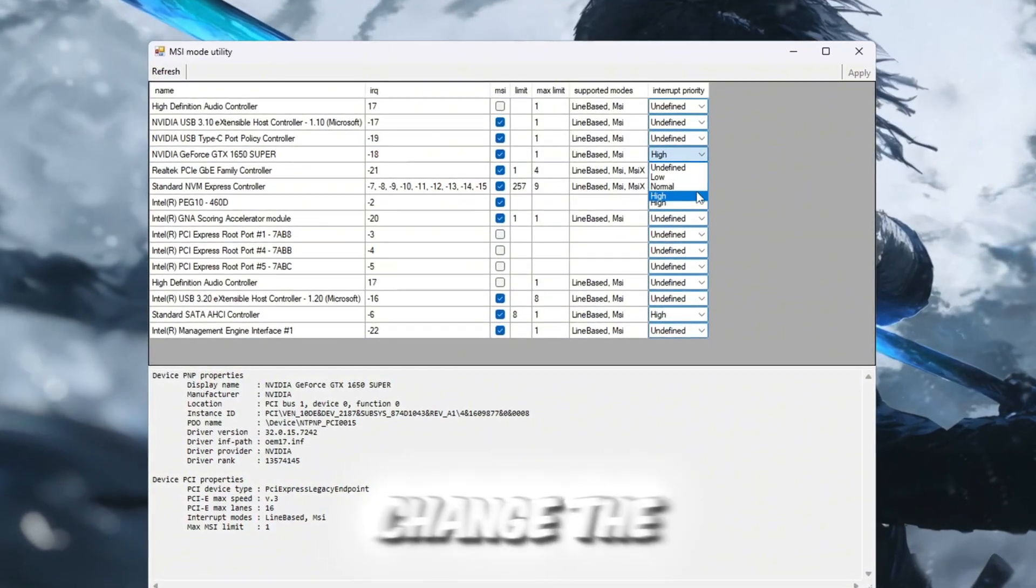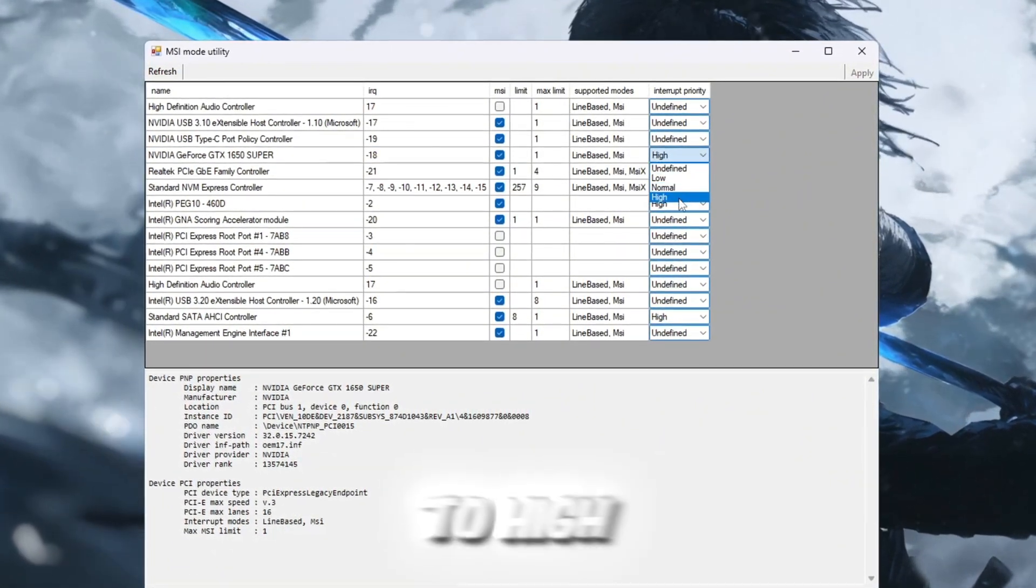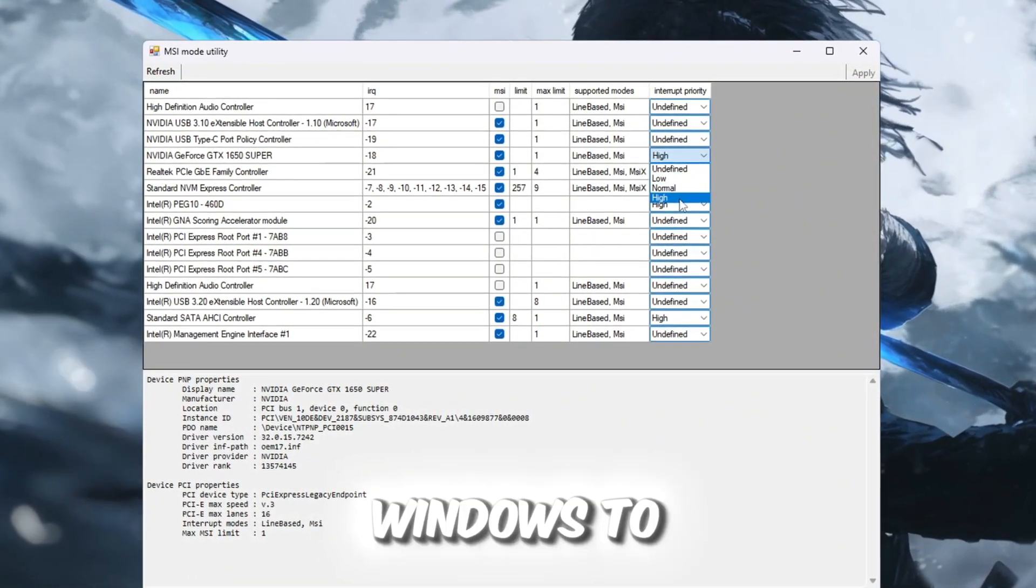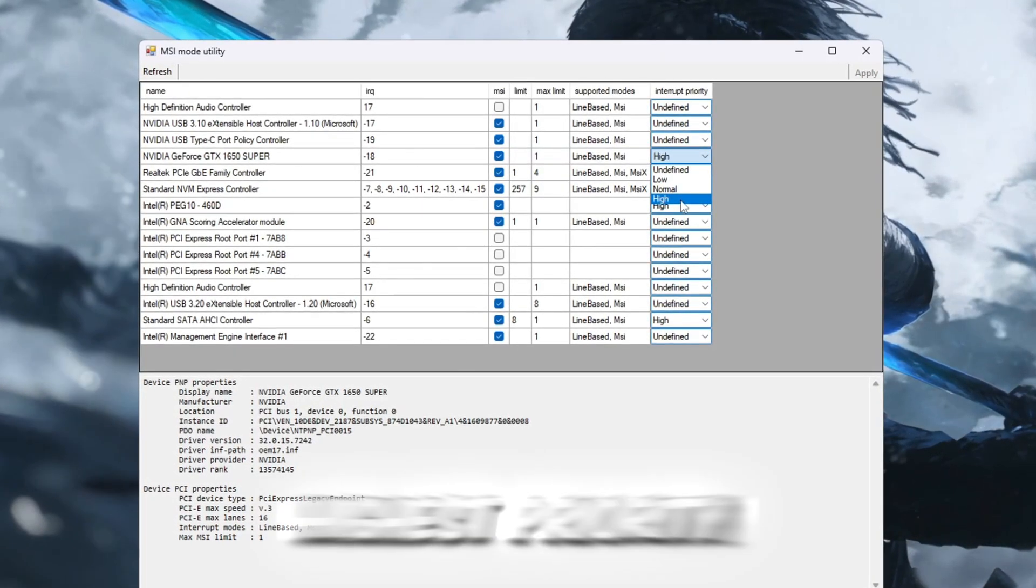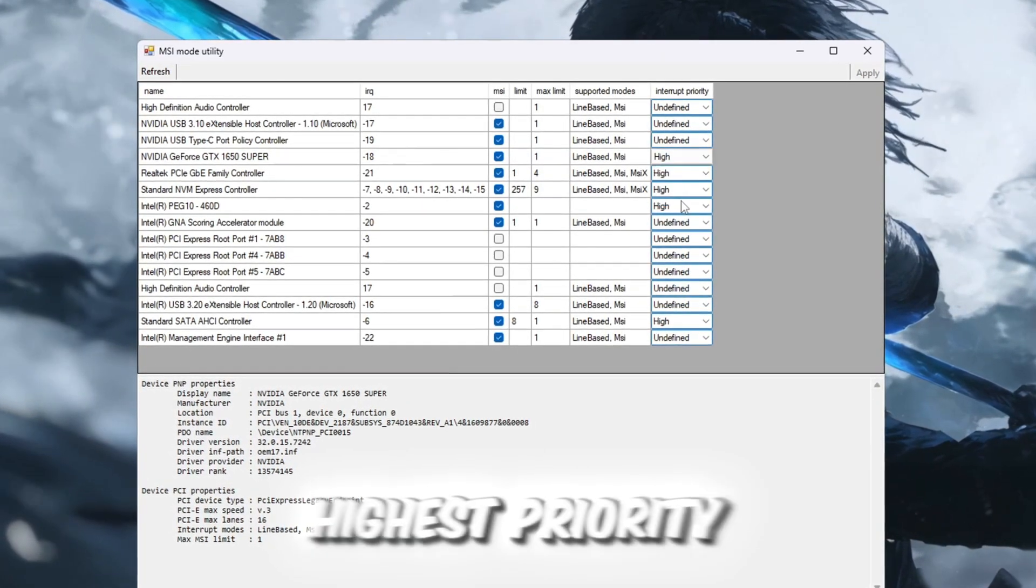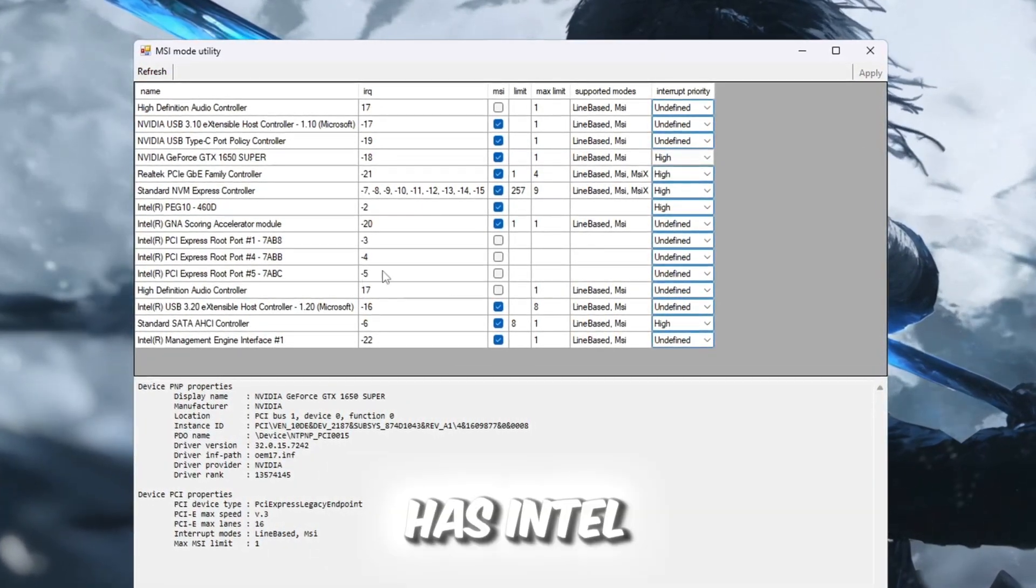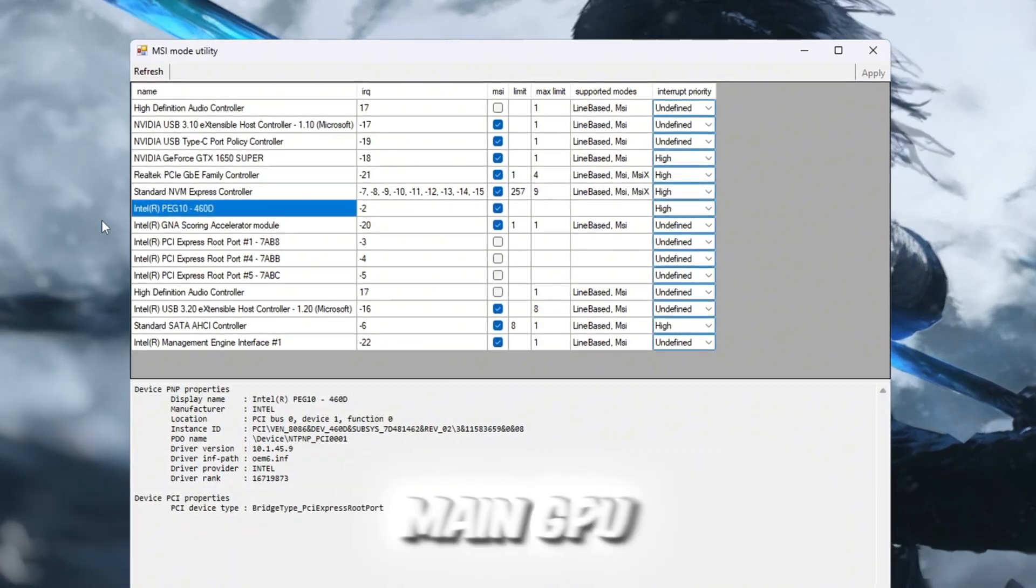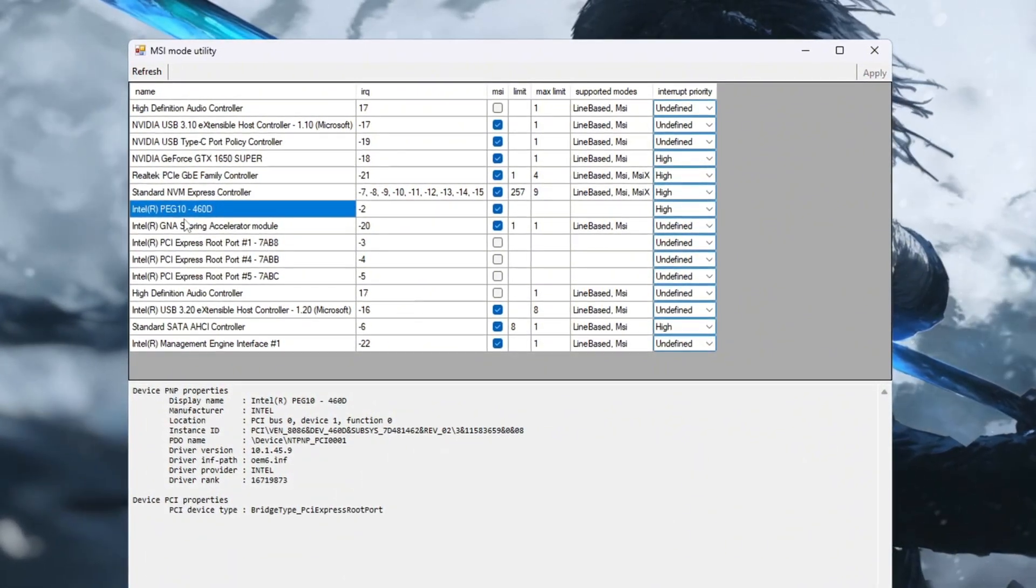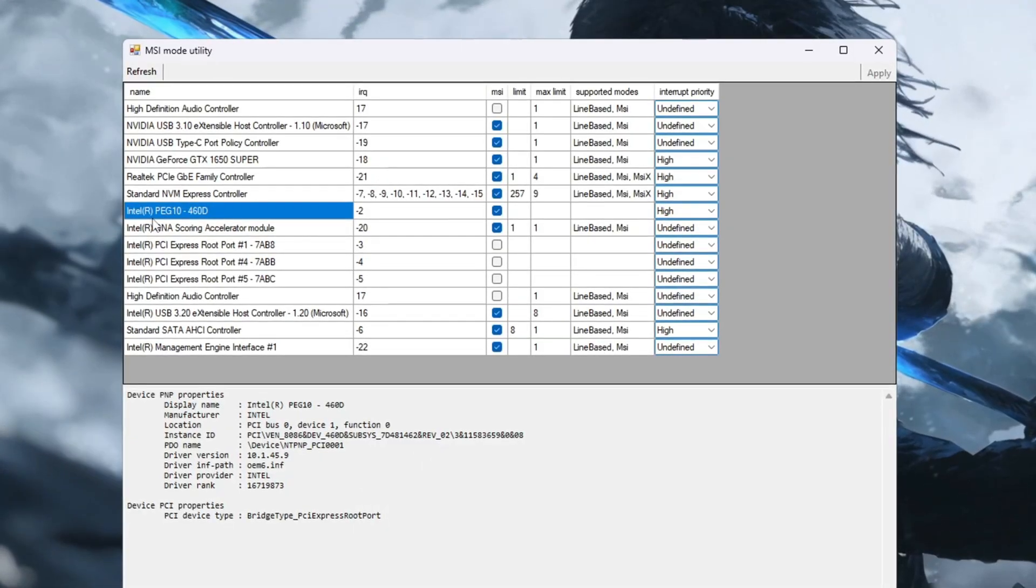Once you've found it, check the MSI box next to it. After that, change the Interrupt Priority to High, which tells Windows to handle GPU-related tasks with the highest priority. If your system also has Intel integrated graphics in addition to your main GPU, you should repeat the same process for that device as well.